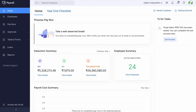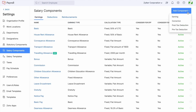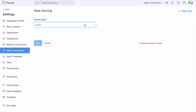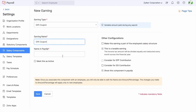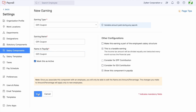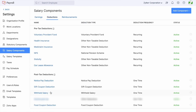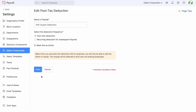Now let us take a look at how to configure the gift coupon in Zoho Payroll. Navigate to Settings > Salary Components, click on Add Component, and choose the earning type as Gift Coupon. Choose the earning name, name in payslip, and the other configurations shown on the right side. Please note that this is a component not included in CTC, because it is typically paid out once in a specific month. Once configurations are done, click 'Mark this as Active' and click Save. A one-time post-tax deduction called Gift Coupon Deduction also gets created automatically.